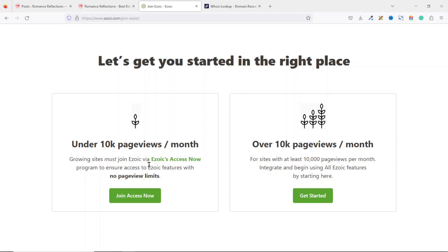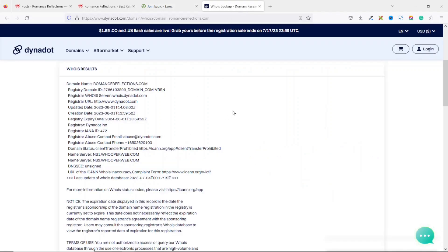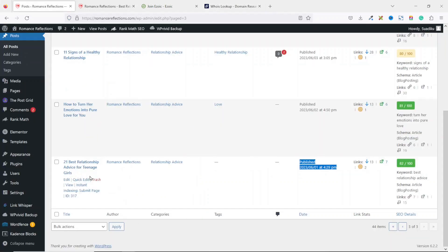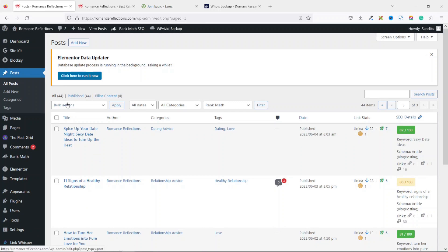My website is just about one month old. If I go over to the WHOIS information, you will see my domain name, romancereflections.com, was registered on 1st June 2023 — just last month, so my website is one month and three days old. The very first post I submitted was on that same day the website was created. I bought the domain around 8 AM, and by 4:30 PM I published my very first blog post. Now I have about 44 blog posts on the website.